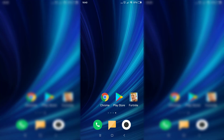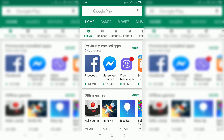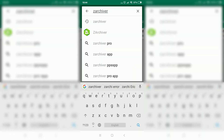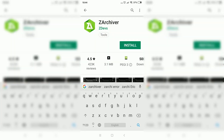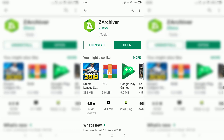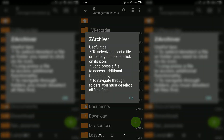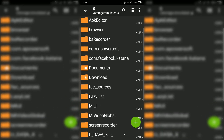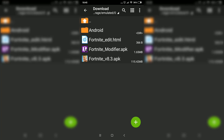Open up the Play Store and type Z Archiver, then download it. Now open up the app, click on open, click on OK, then OK again. Now click on download. As you can see, here are the three files that you downloaded: the Fortnite edit HTML file, the Fortnite modifier, and the Fortnite version 8.3 APK.